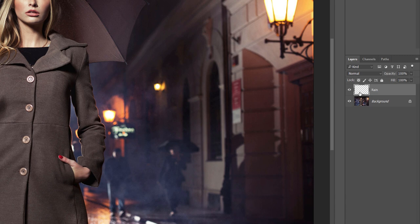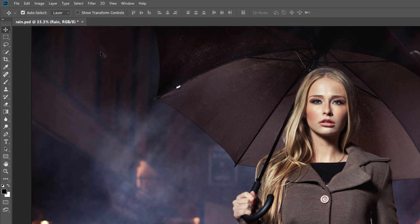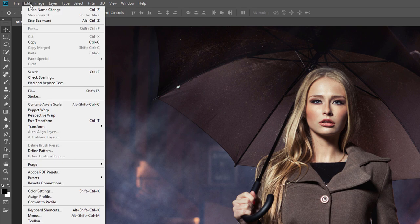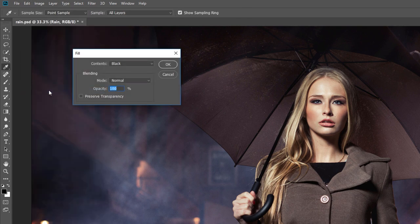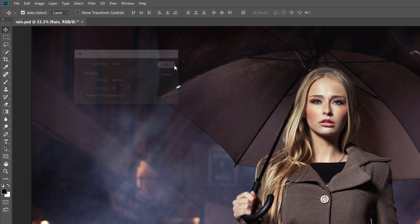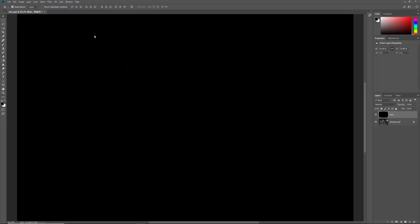We need to fill the new layer with black. Go up to the Edit menu in the menu bar and choose Fill. In the Fill dialog box, set the Contents option to Black and then click OK. Photoshop fills the layer with black and hides our image from view.